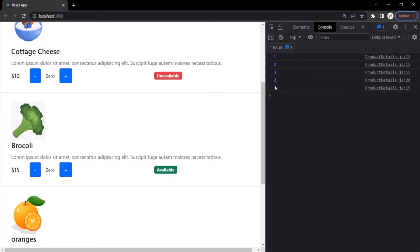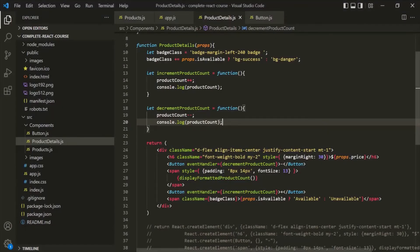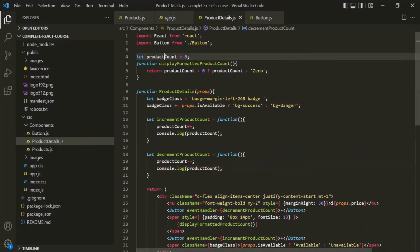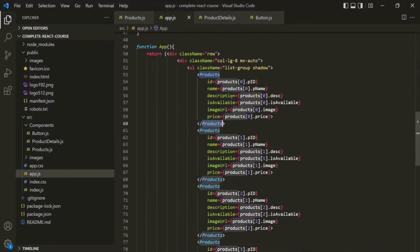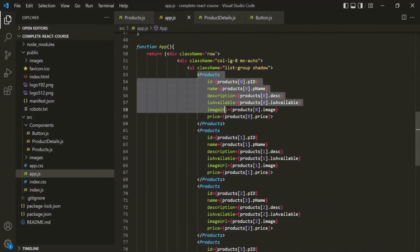The current value of product count is three. Clicking plus logs four — but since this is the first click for this product, the expected result was one. That's because if we go to VS Code, we can see that product count is a global variable. From app.js we are calling the Products component five times.